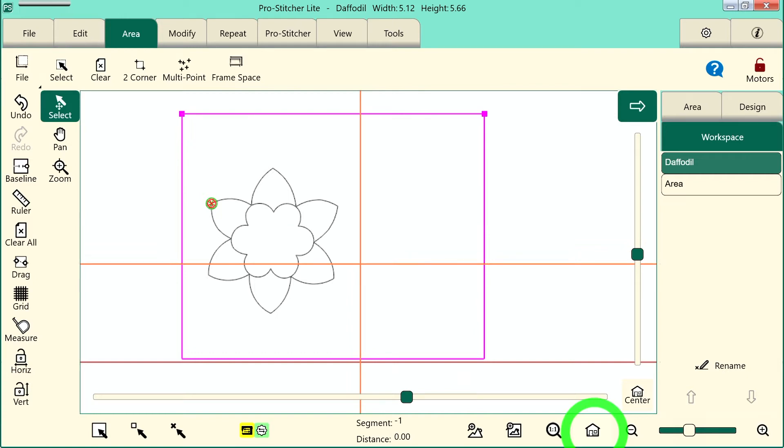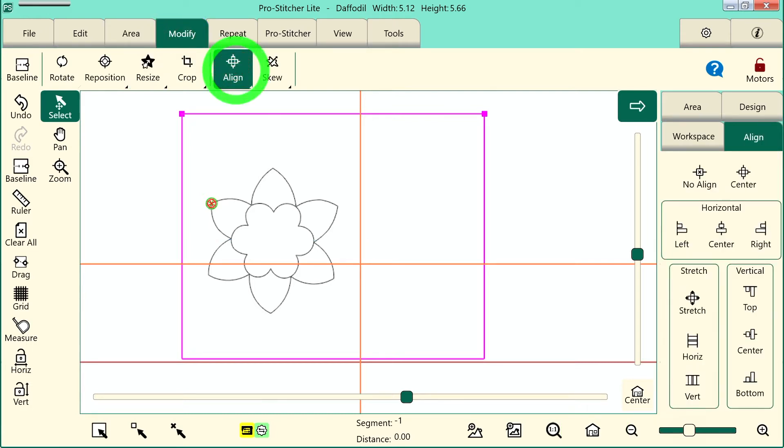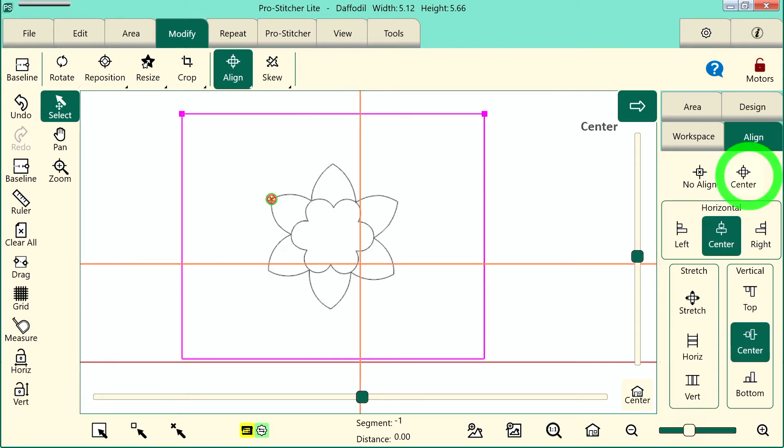Next I want to align my design within this area. That's found under the Modify tab. We'll choose Align on the ribbon and this works with the design when you have an area set up. Let's choose Center over here in the sidebar. It keeps that design centered.